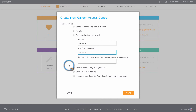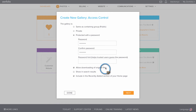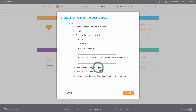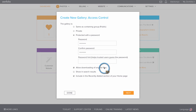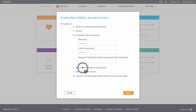You have some additional options at the bottom. You can choose to allow downloading of original files, but this will allow your clients to download the files for free. If that's not what you want, I definitely recommend leaving this option unchecked.